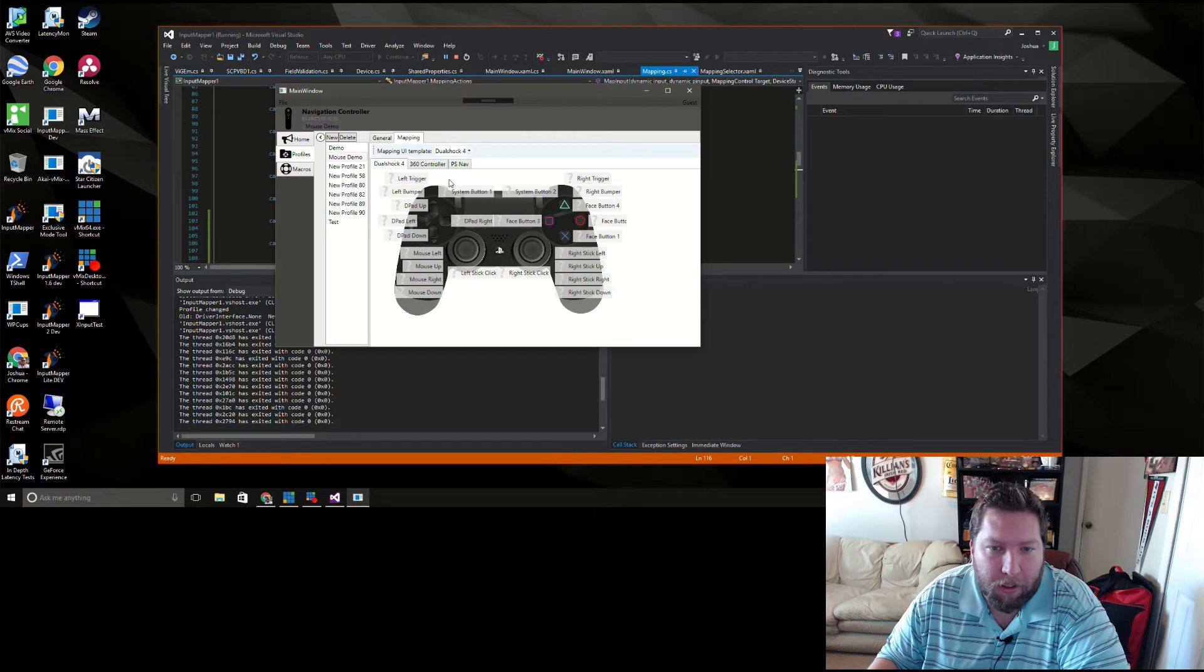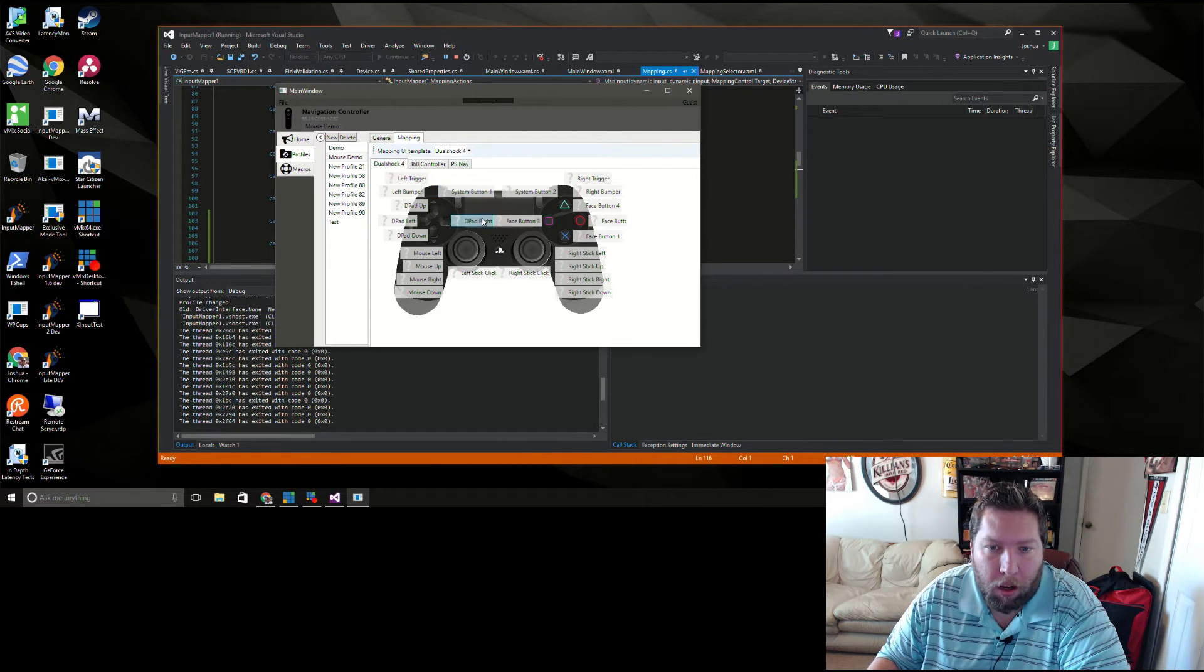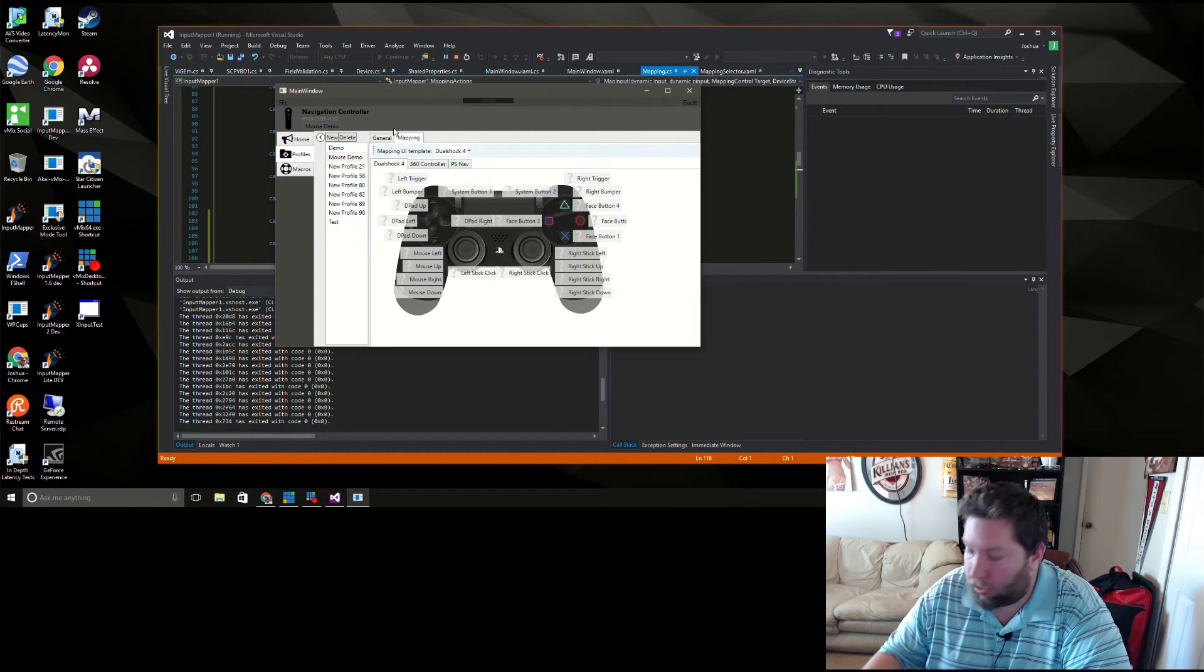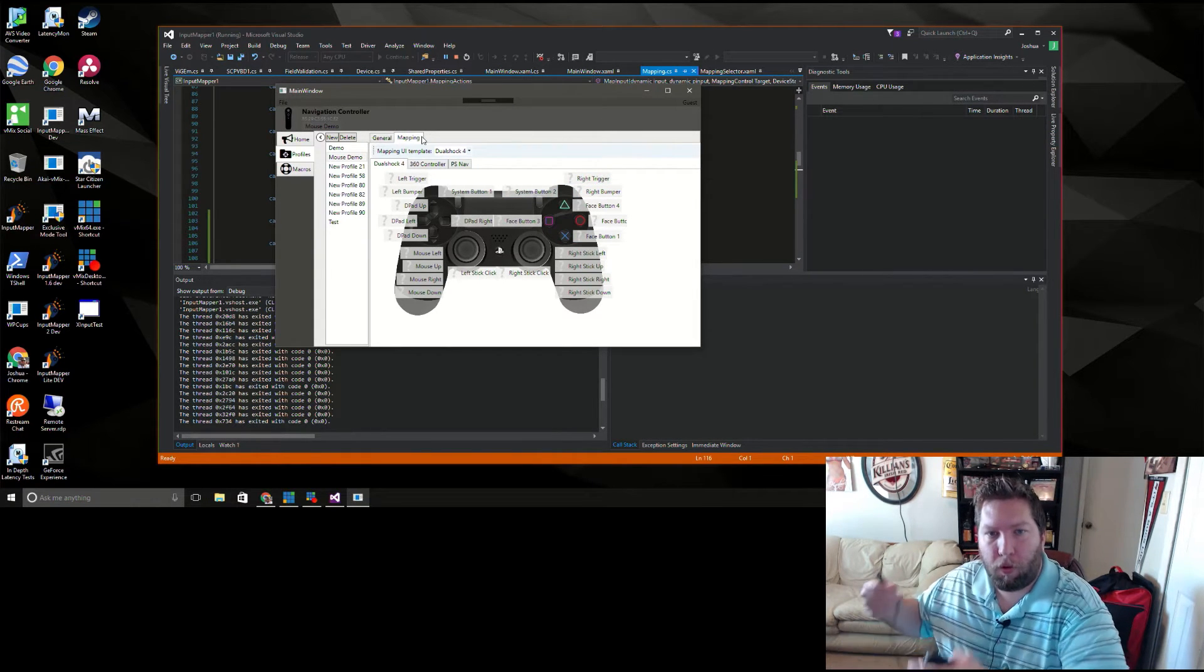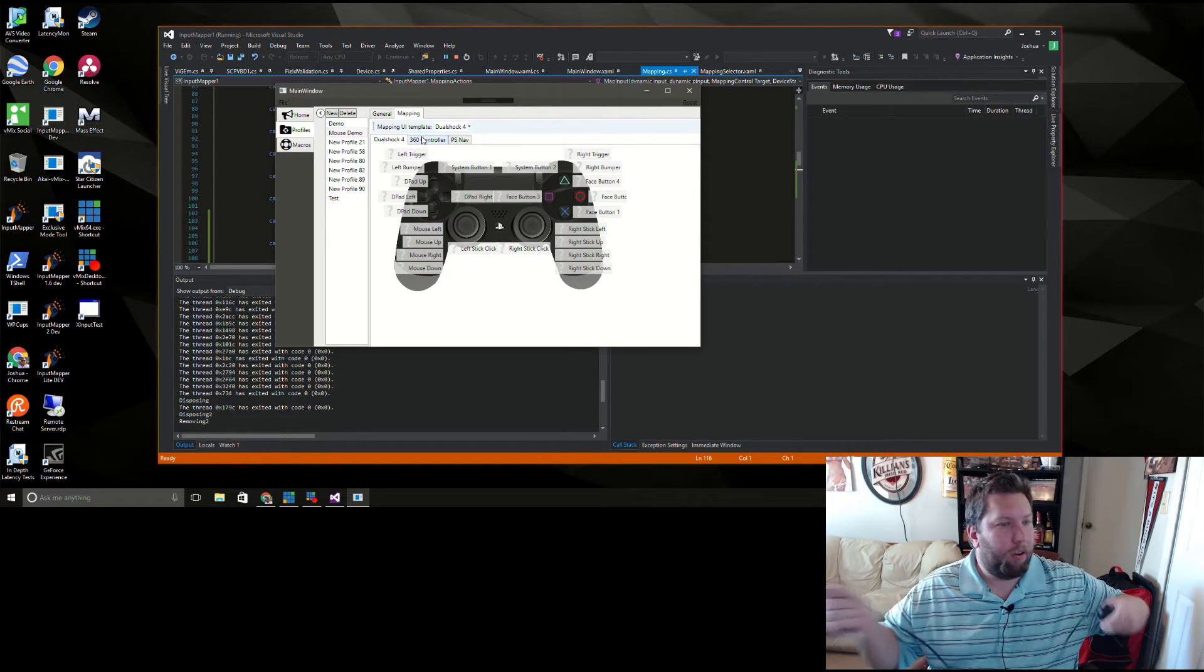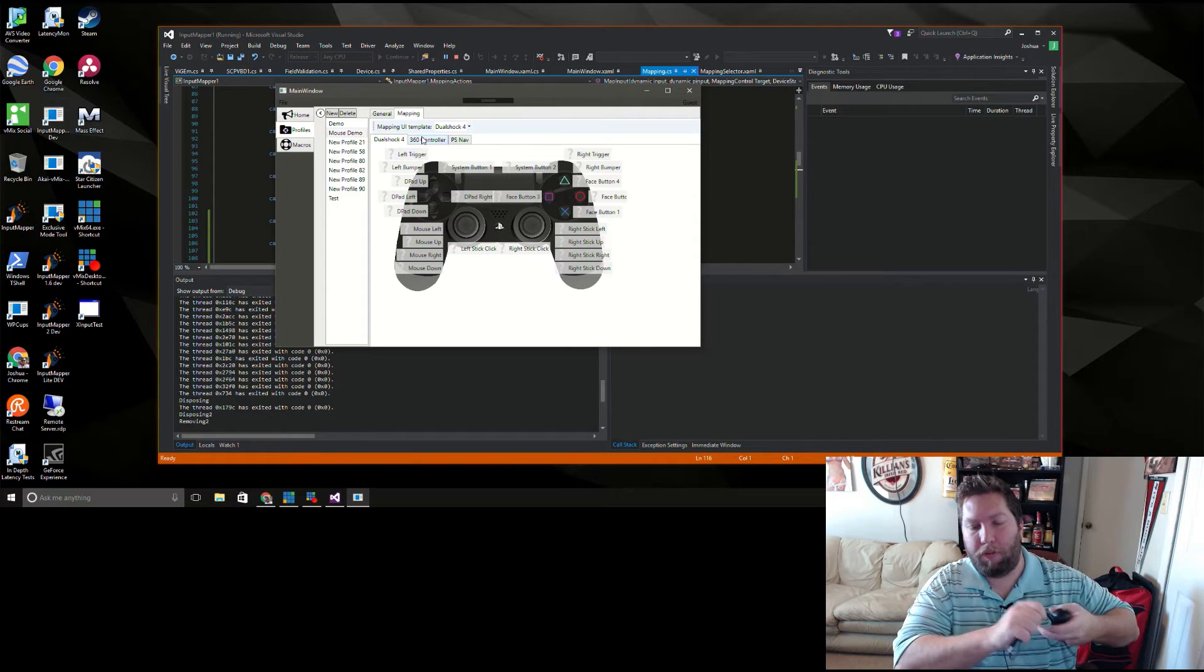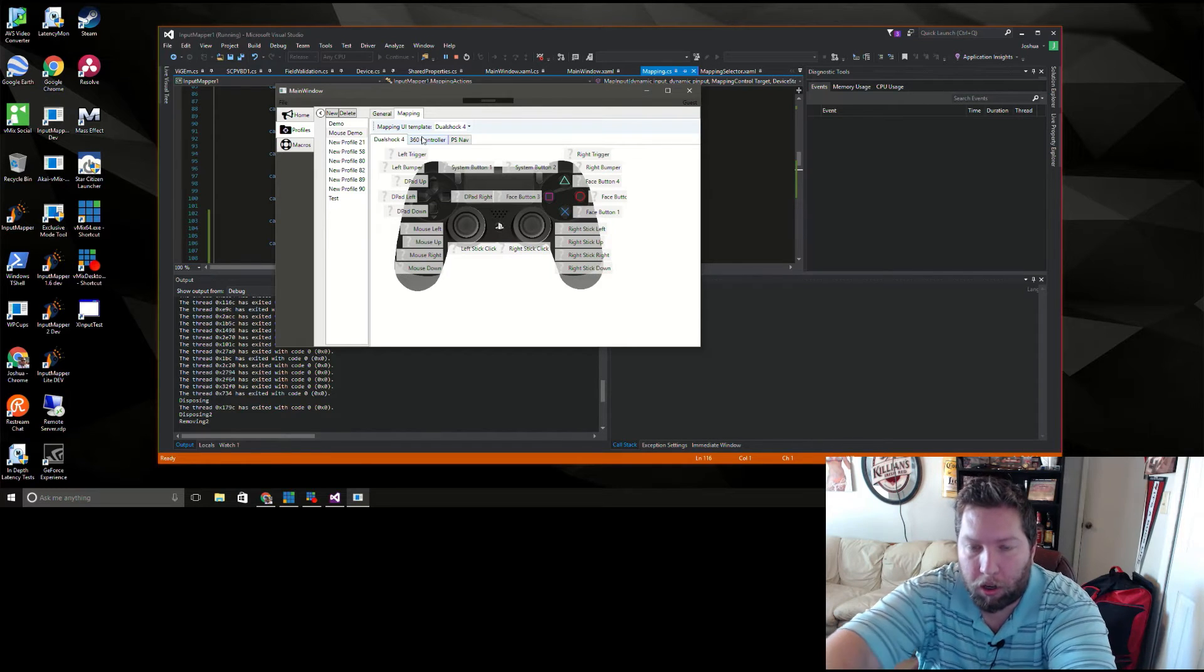So I'm gonna go ahead and unplug this before it causes the computer to self-destruct because of the driver issues it's having.